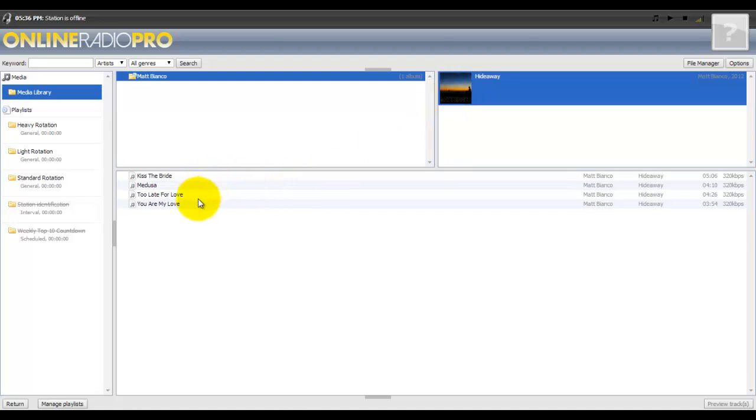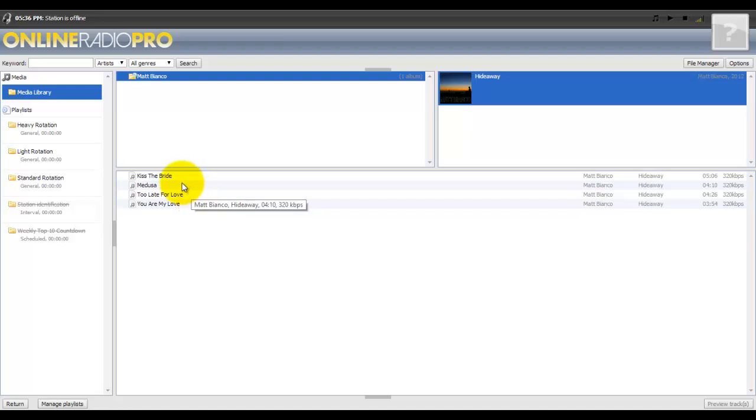Once you click this album, they'll actually show you what songs you have in your station from that album. All these songs are here by way of which you uploaded it, as you saw in the previous videos.